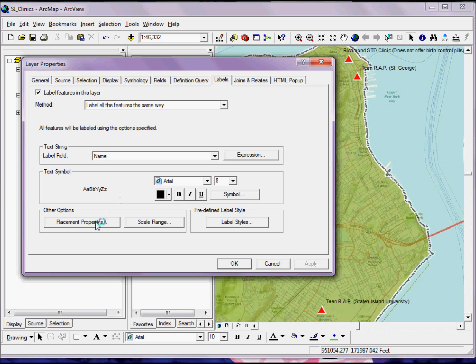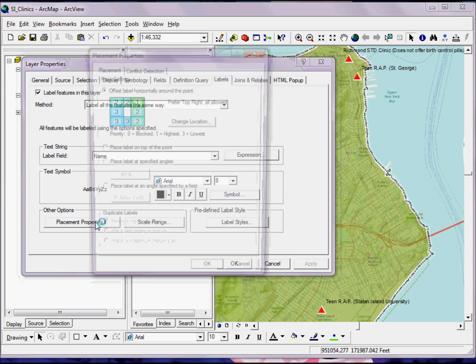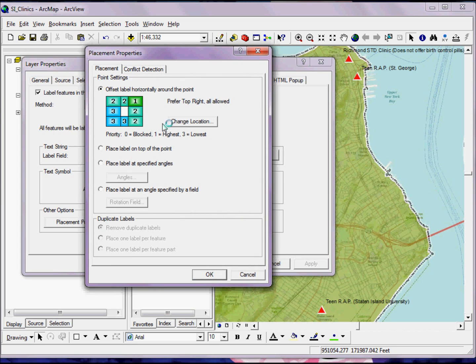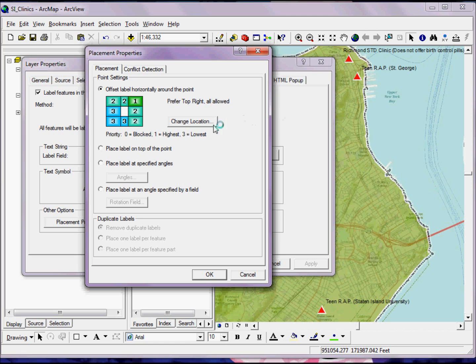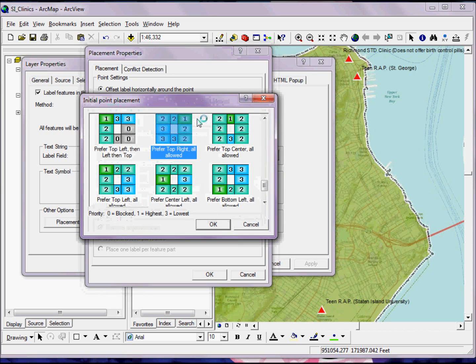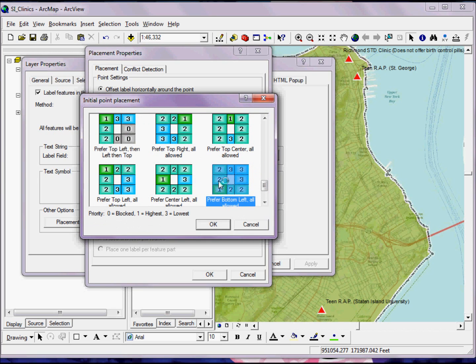I can change the placement properties by clicking on Placement Properties. And this will just let me tell the label where I'd like to prioritize it on my map. So maybe because these are starting to sit a little bit off of Staten Island, I might want to change my location to something that works a little better.